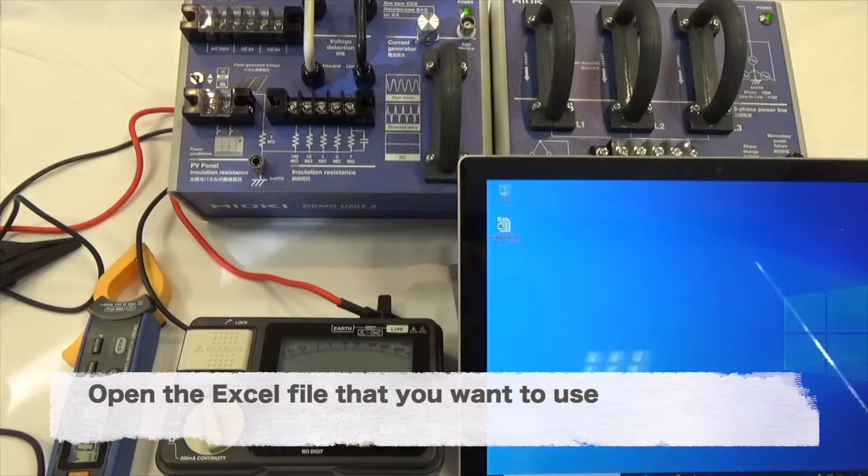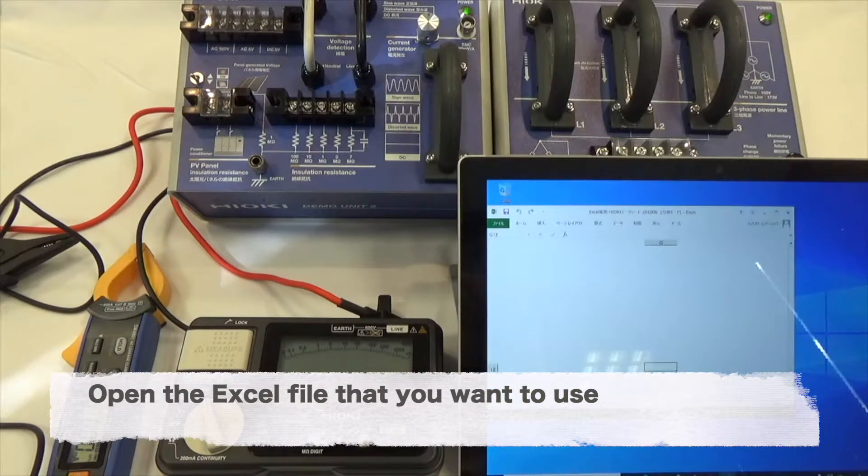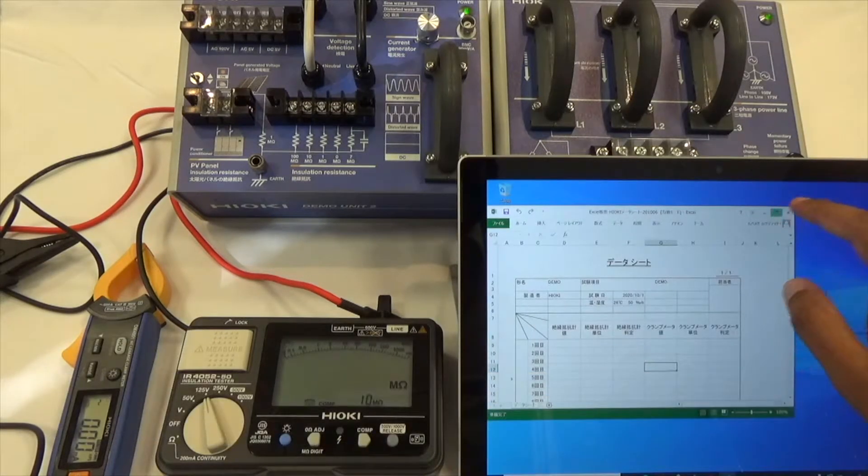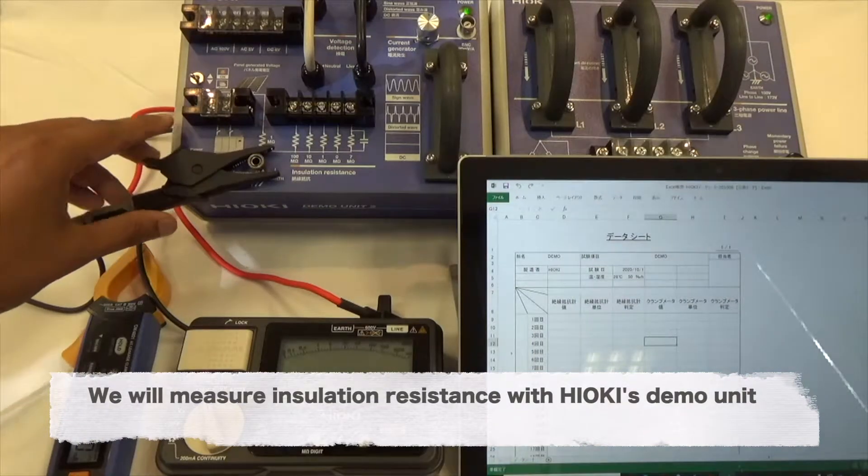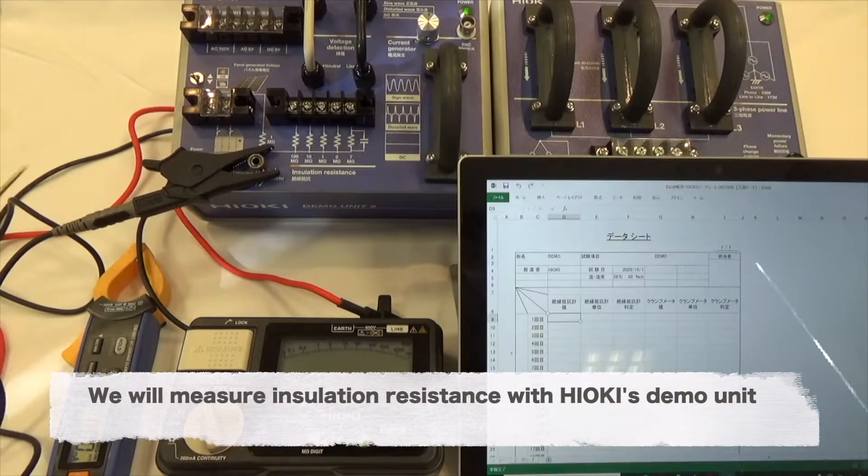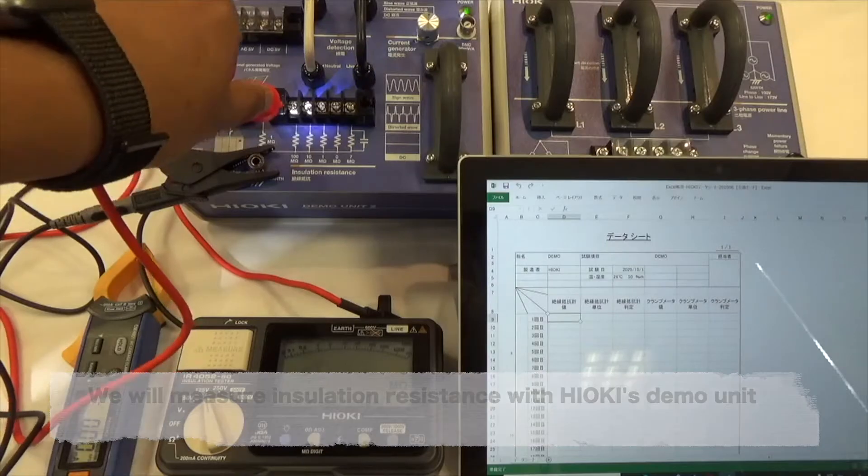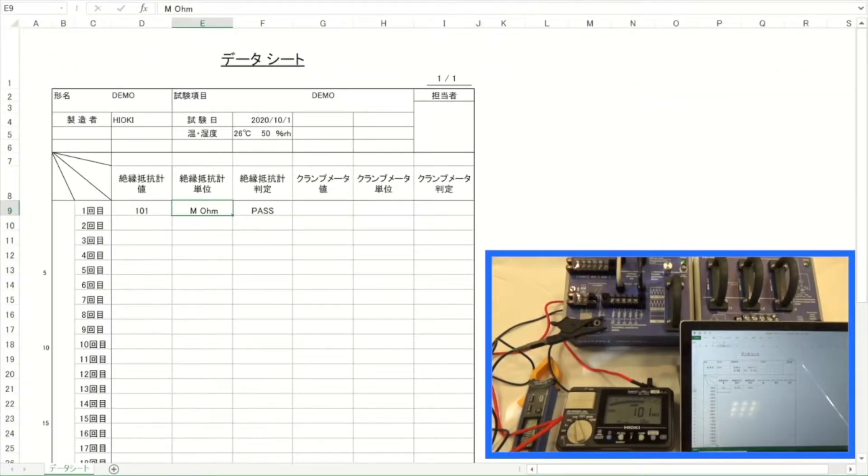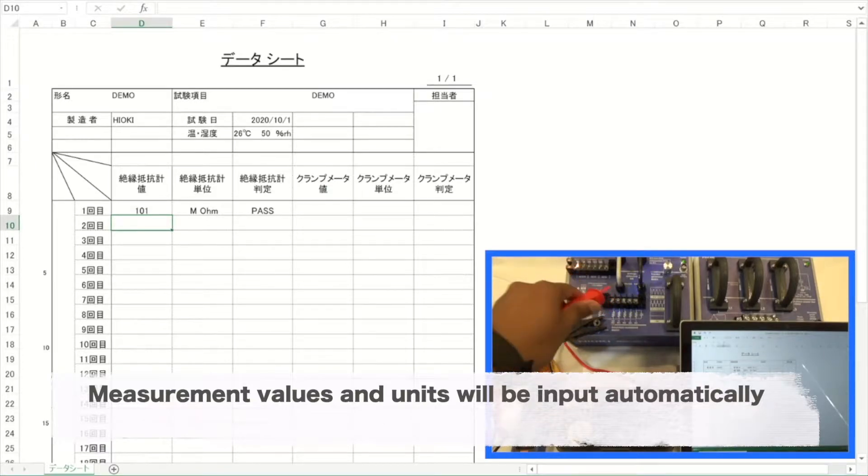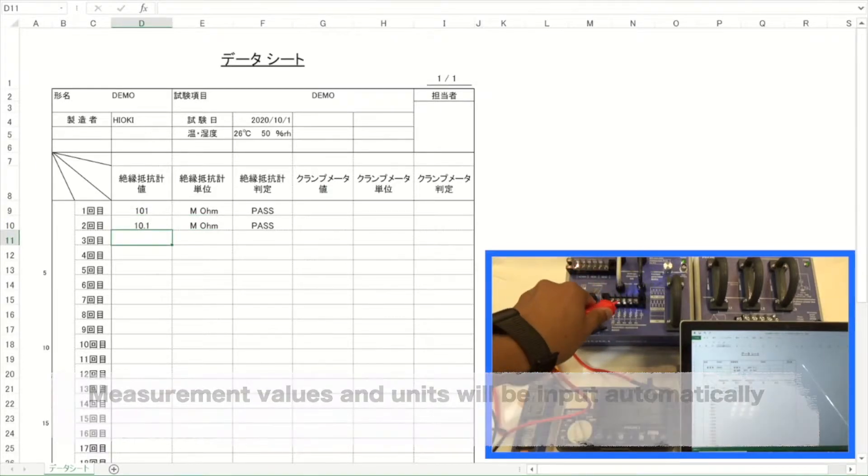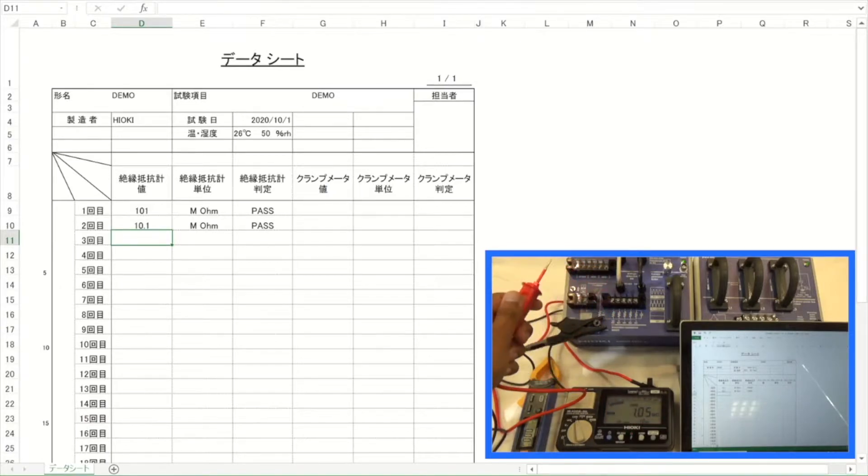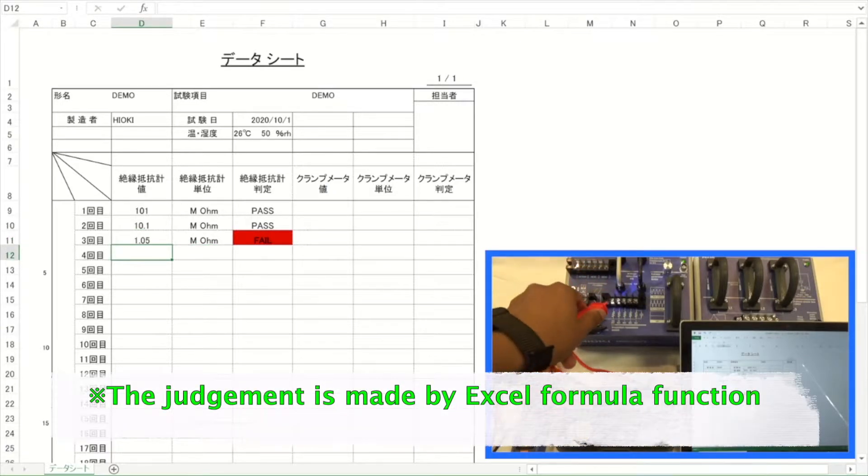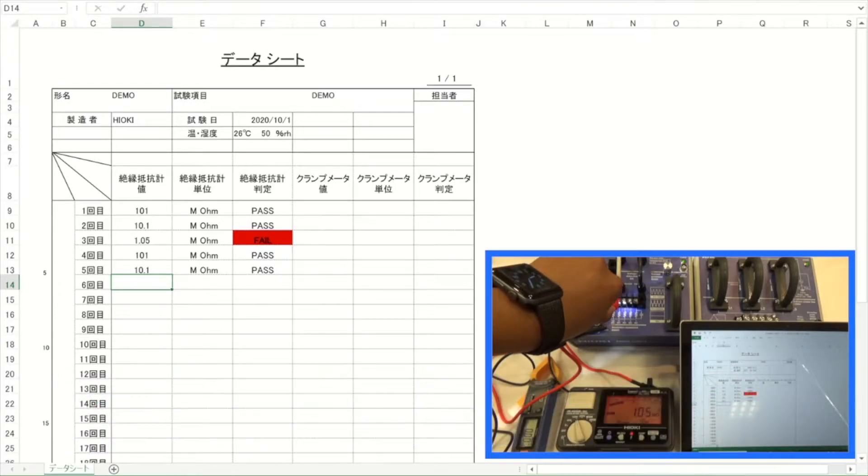Open the Excel file that you want to use. We will measure insulation resistance with Hioki's demo unit. Measurement values and units will be input automatically. The judgment is made by the Excel formula function.